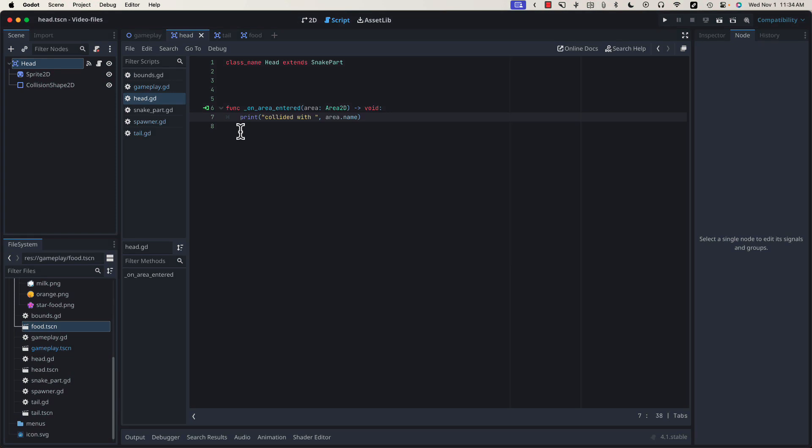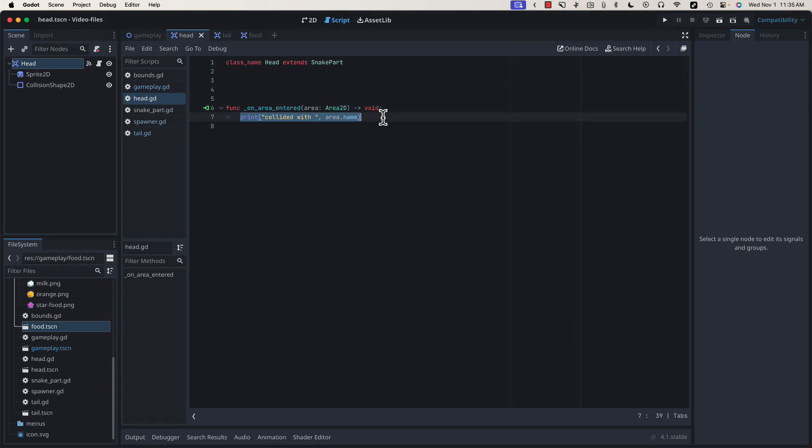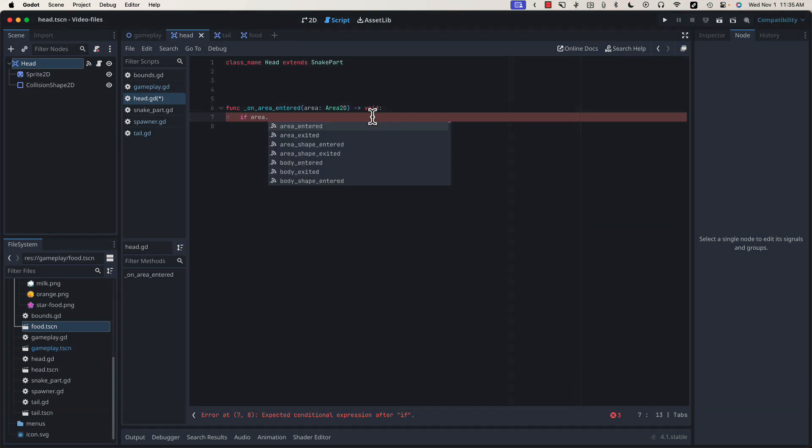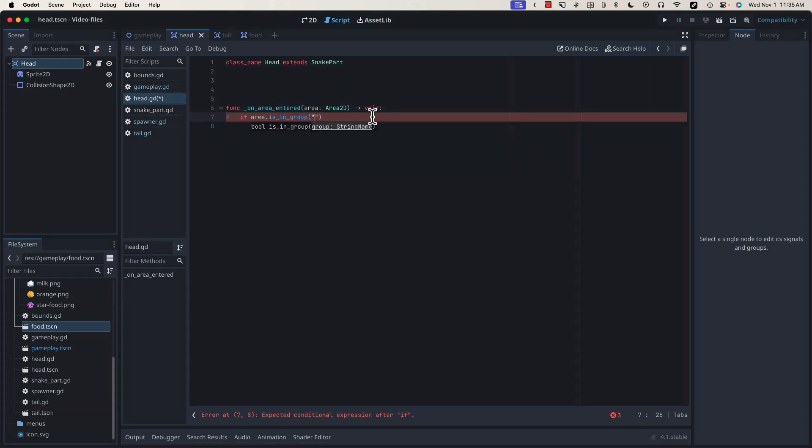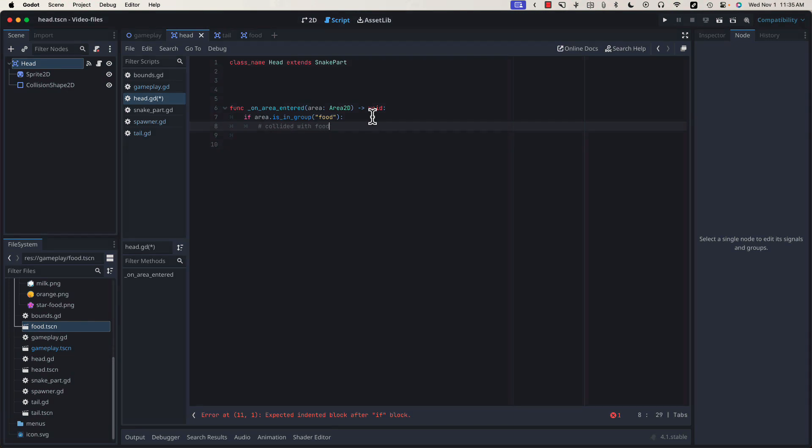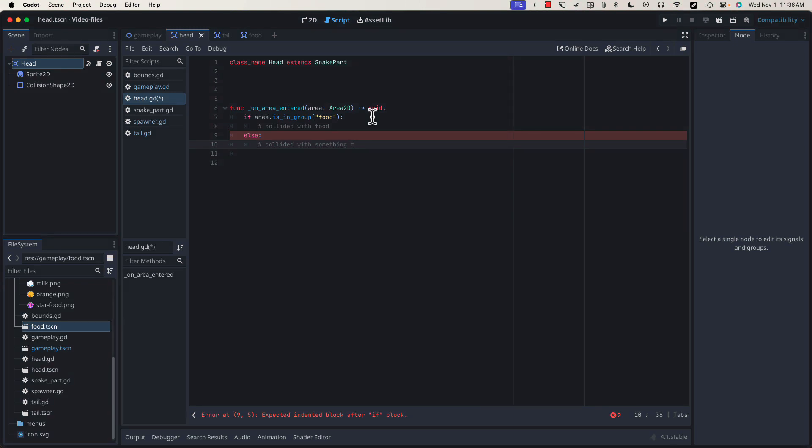Now let's wire them up to do something meaningful. First thing I'd like to do is differentiate between running into food and anything else. In the game snake, the head can either collide with a piece of food or its own tail. In the case of the food, we want to remove that food and spawn another. In the case of the tail, we've crashed into ourself and the game ends. So we're going to run a check against this area, which is the area of the thing we've collided to, and we're going to say if area.is_in_group("food"), we've collided with food. Else, we've collided with something that isn't food. In our case, that's going to be the tail because there's only two things that we can collide with.